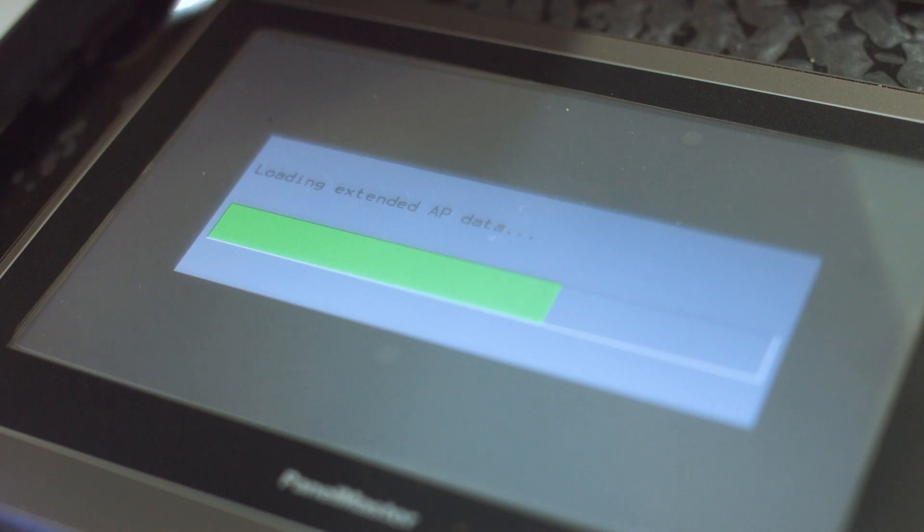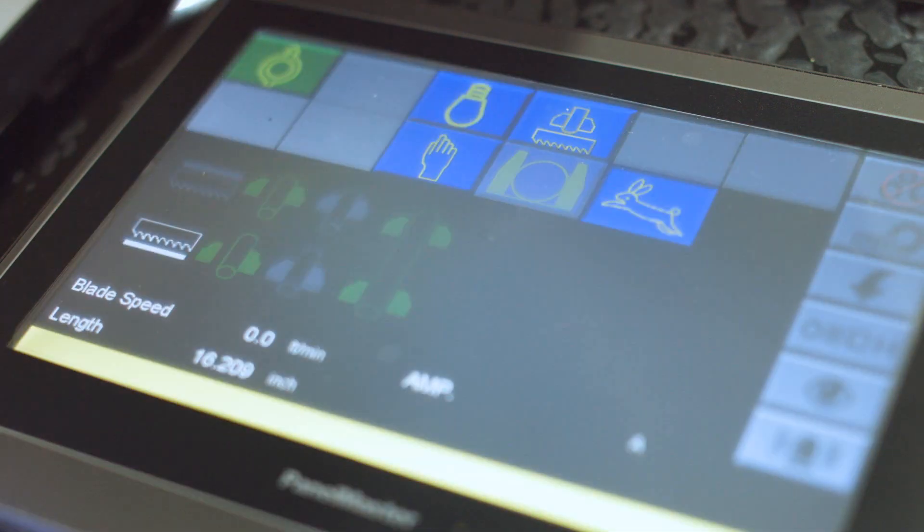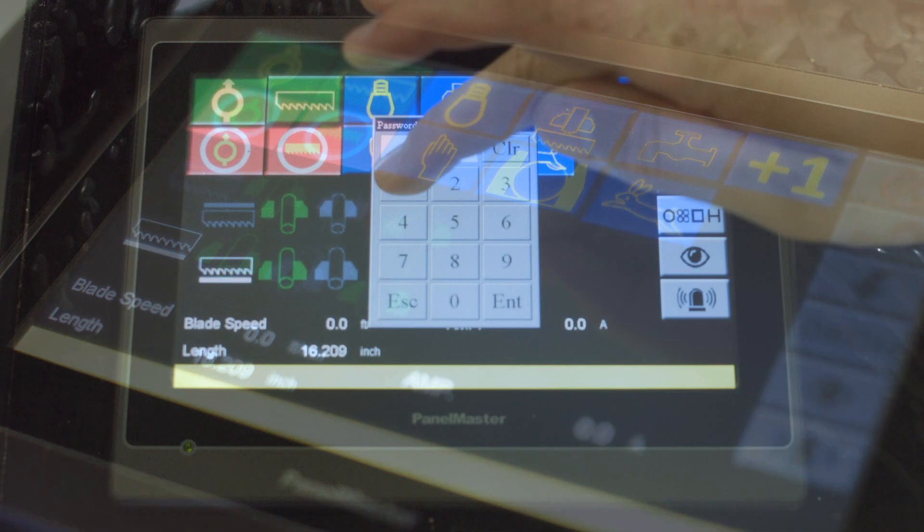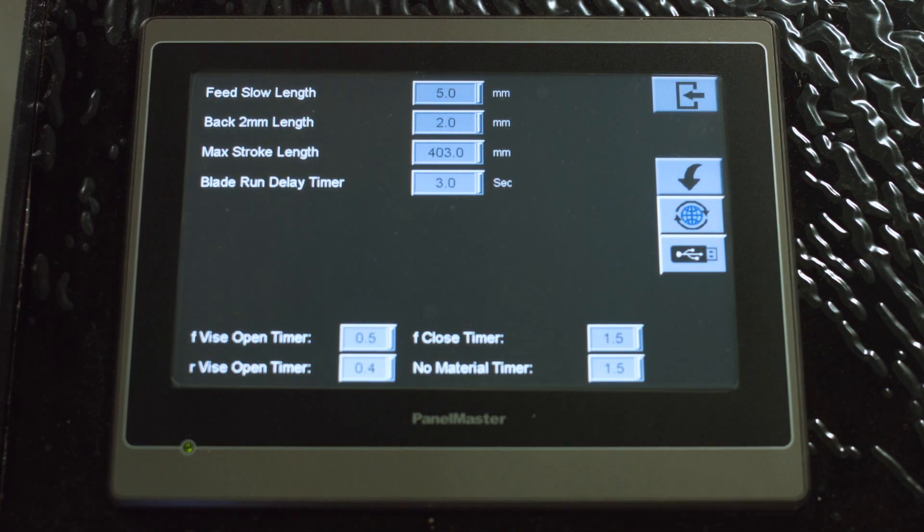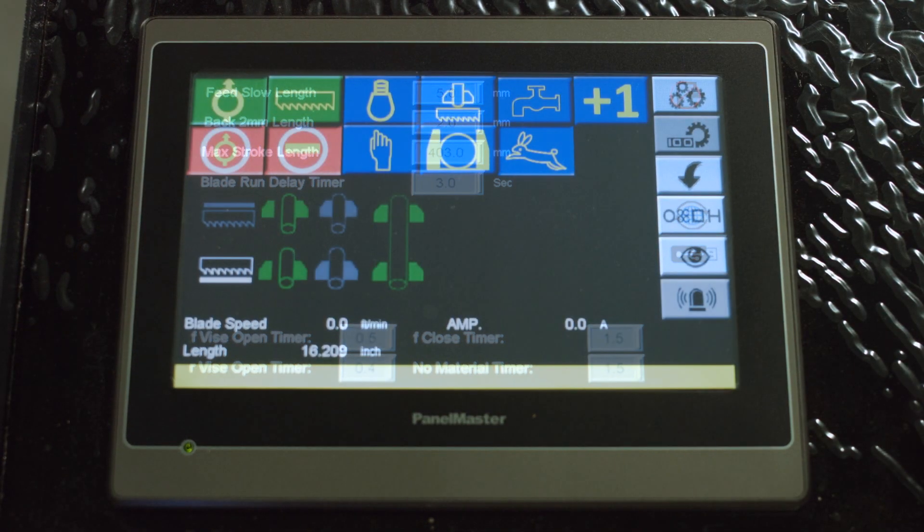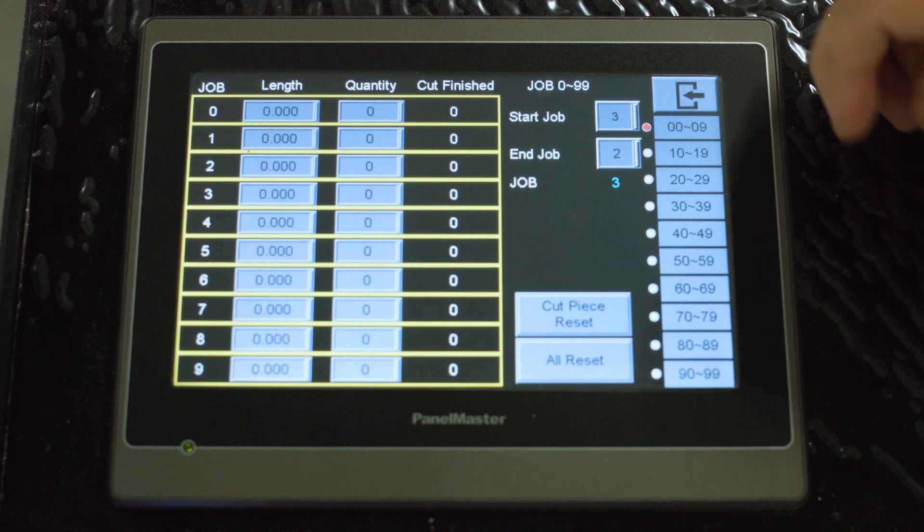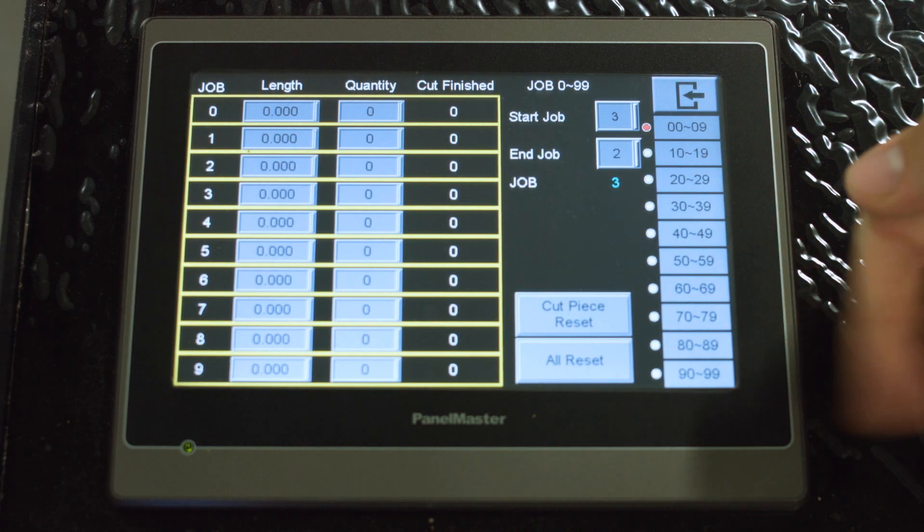The C260s come equipped with COSEN's NC control system, which allows you to easily store up to 100 cutting jobs, index material up to 999 inches, and easily control your workflow, all from an easy-to-use HMI touchscreen display.